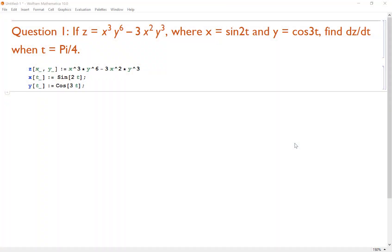The first question relates to derivatives on a 3D surface. If z equals x³y⁶ minus 3x²y³, where x equals sine(2t) and y equals cosine(3t), we want to find dz/dt when t equals π/4. This measures a rate of change in the z direction with variable t. Note that t doesn't appear directly in z — it shows up through the x and y coordinates.